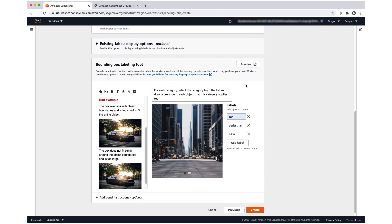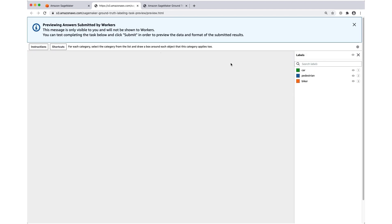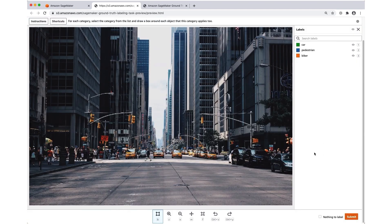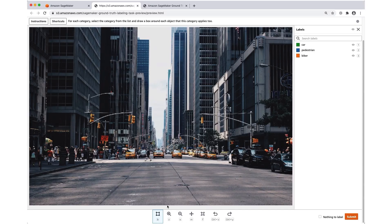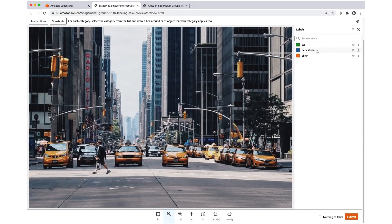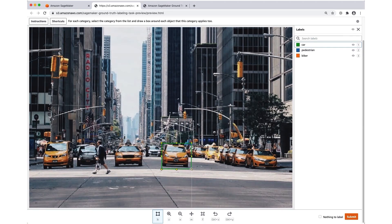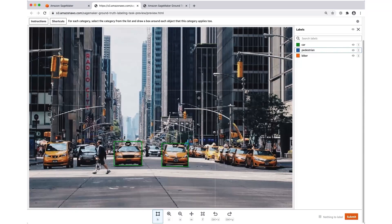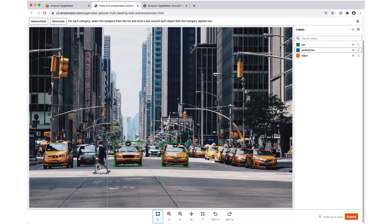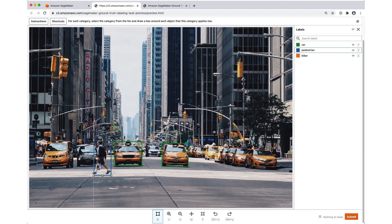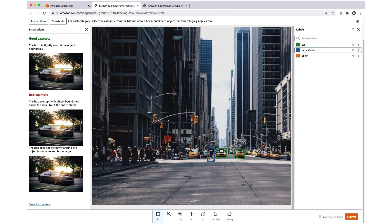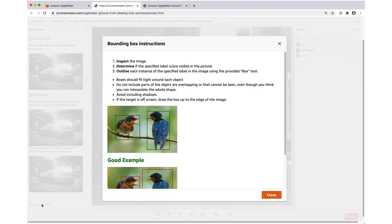To preview the UI that my workers are going to use, I can use the preview button here. This is going to open up a preview that is interactive. I can use all of the same tools that my workers will have access to. I might experiment with this to get a feel for what the worker experience will be. I'll create a few annotations. I also want to make sure that my instructions are displaying properly. Here is where those additional instructions will show up.